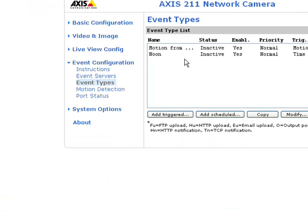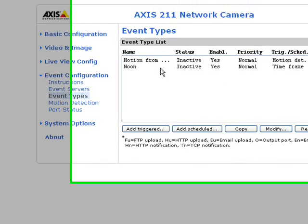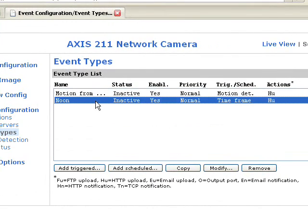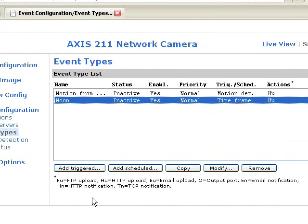And here you will see another event type for a scheduled event that will automatically trigger a one minute video upload at noon every day.